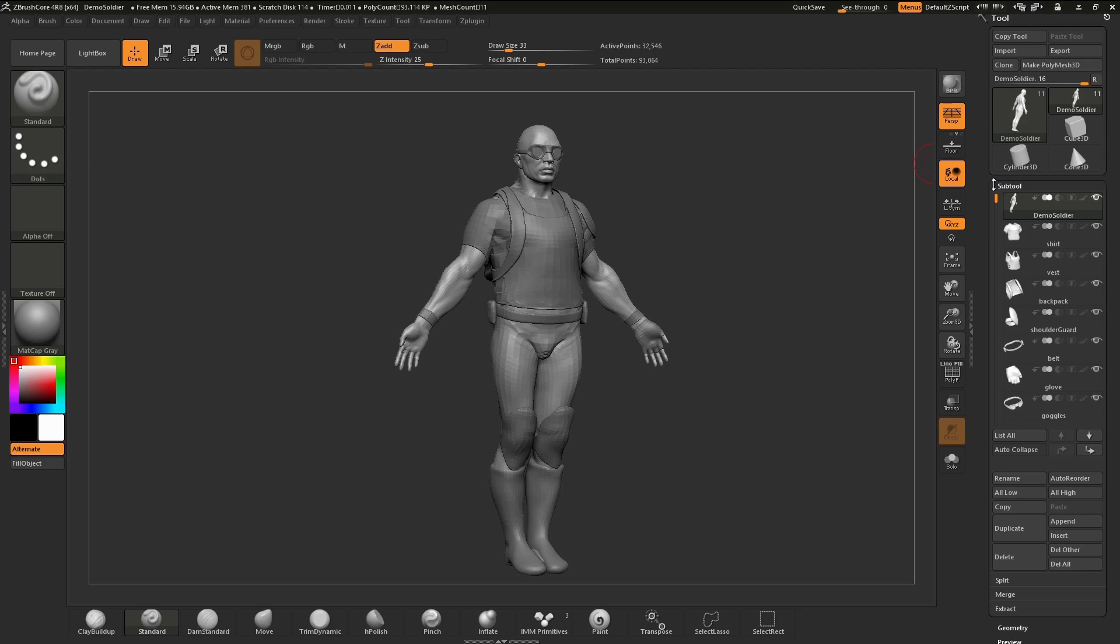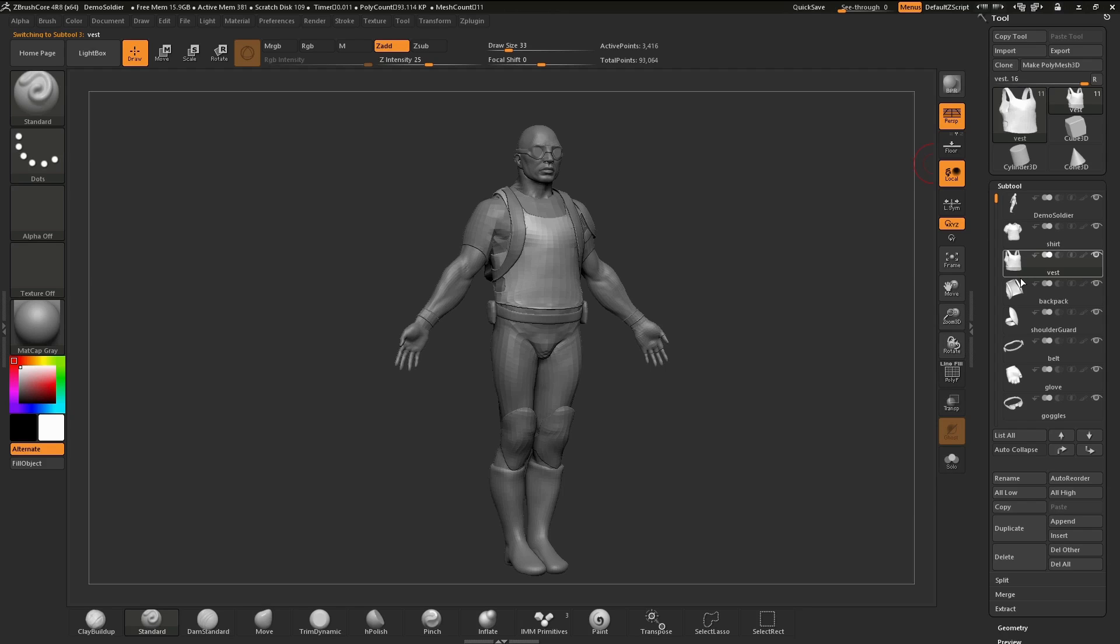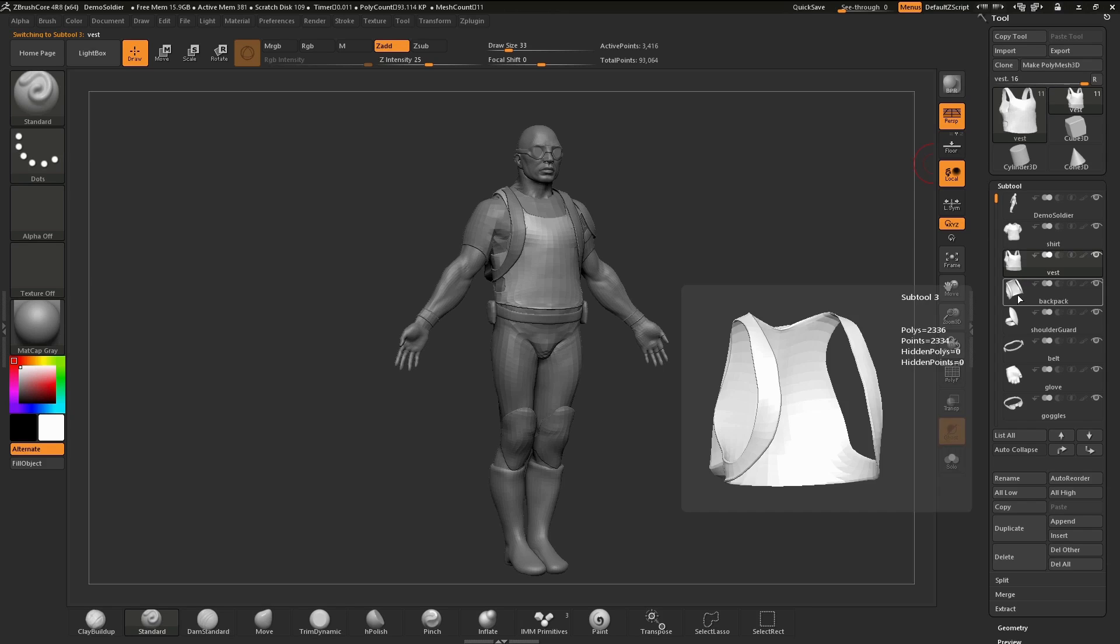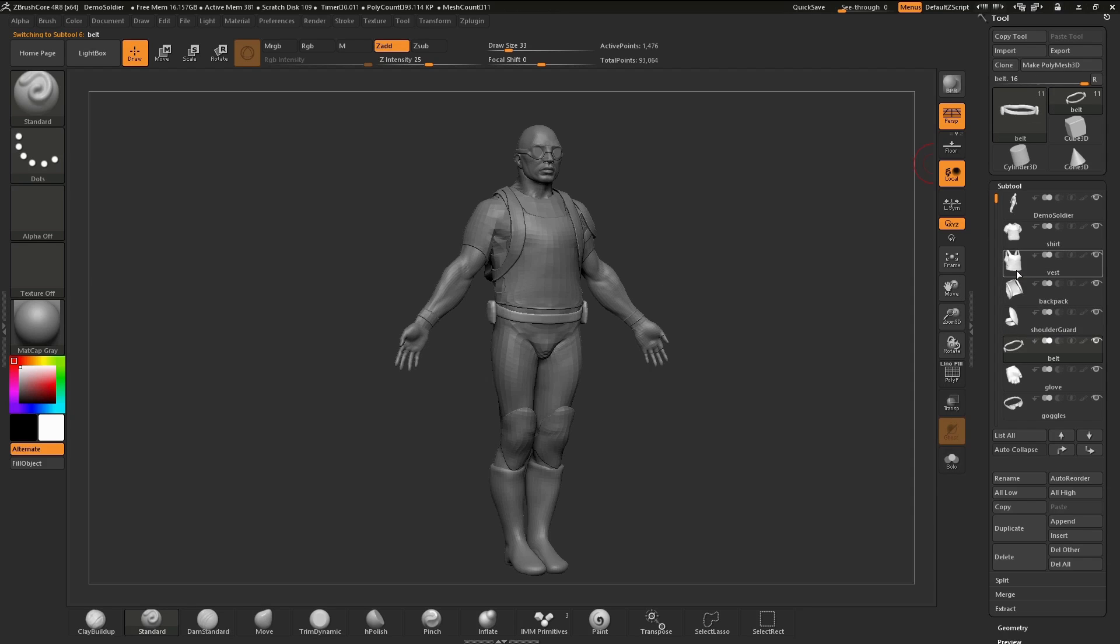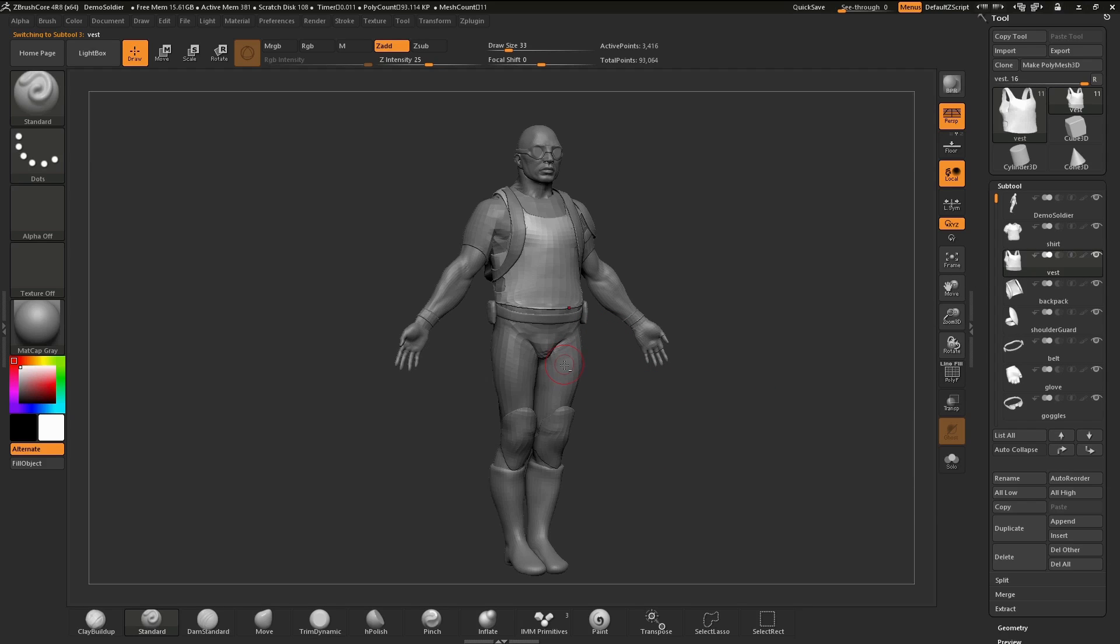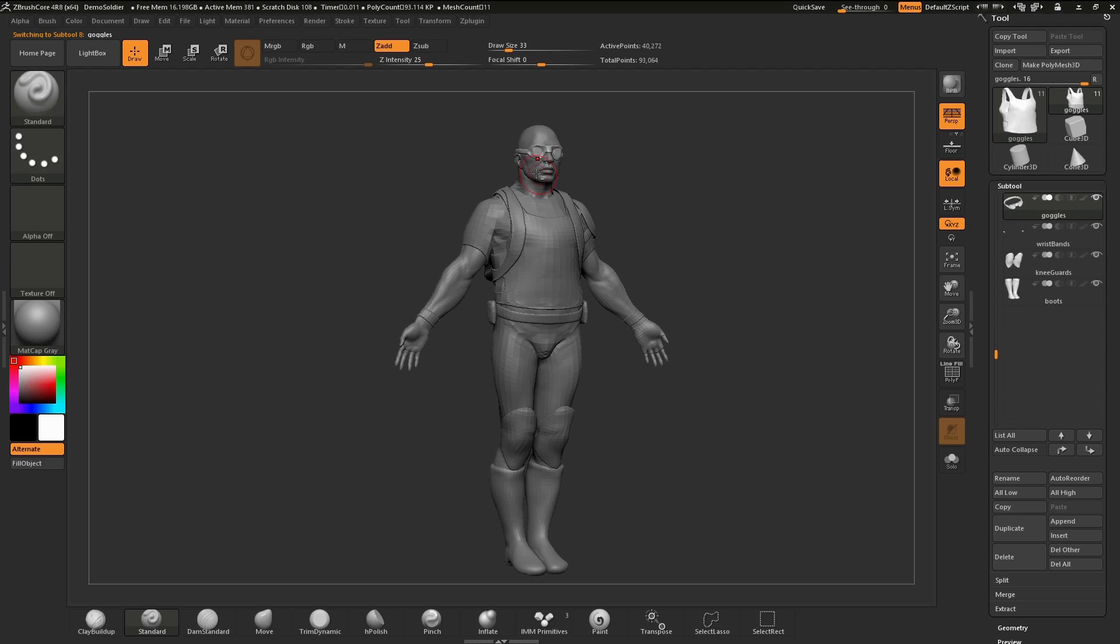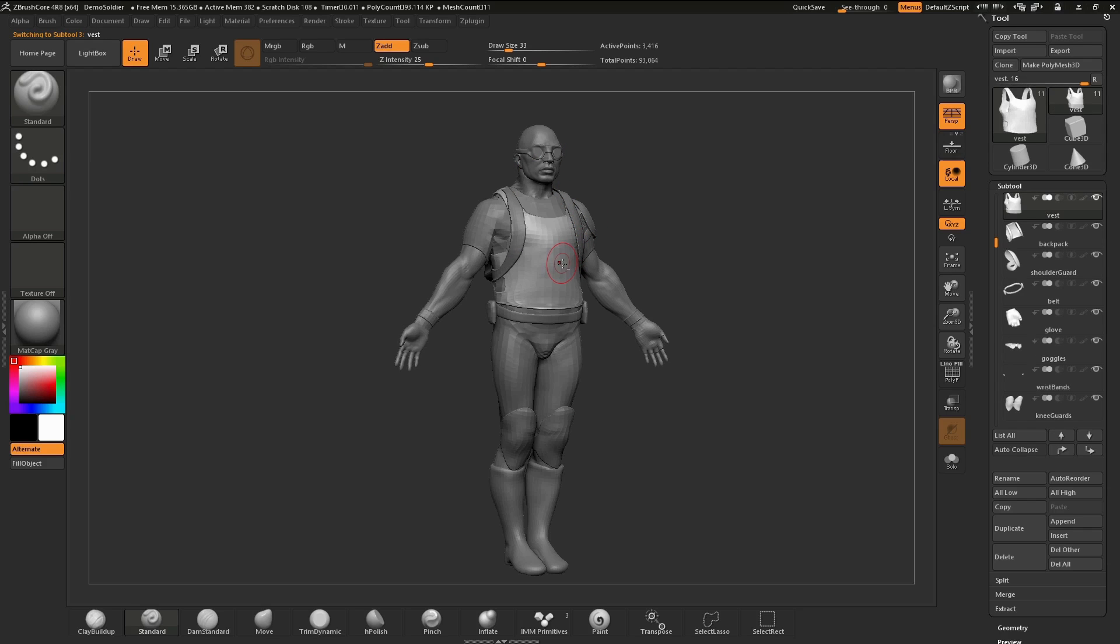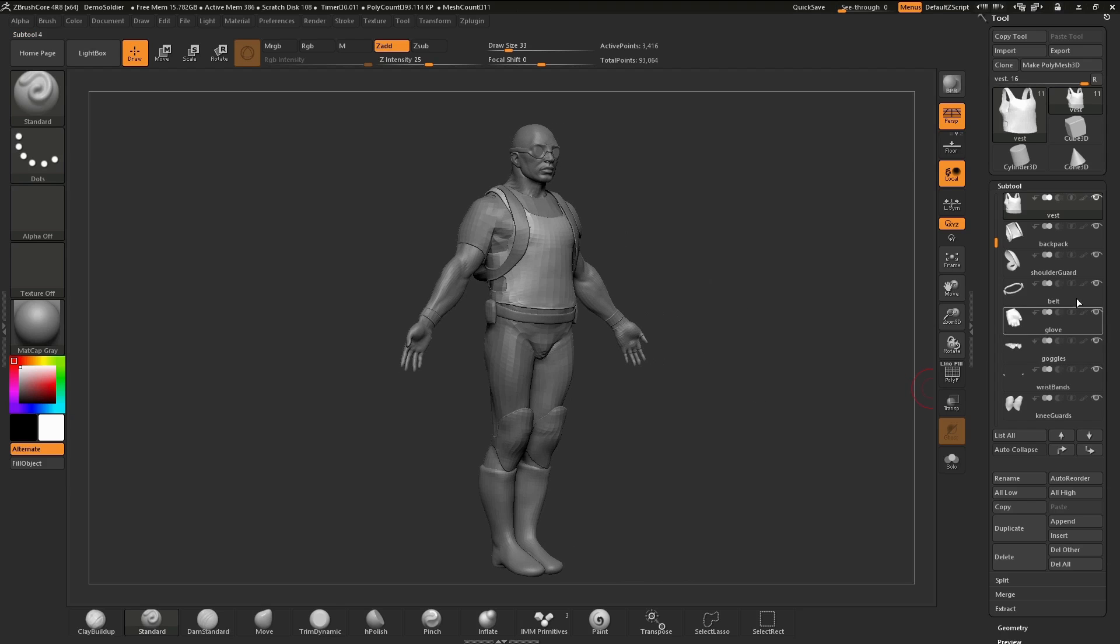To select a subtool, we can either click on any of the subtools that we want to work with, or we can hold the Alt key and tap on the subtool that we wish to edit. As we're selecting the subtool, it's becoming brighter than all other subtools. This is an indicator so that you know which subtool is selected without having to look at our subtool list.